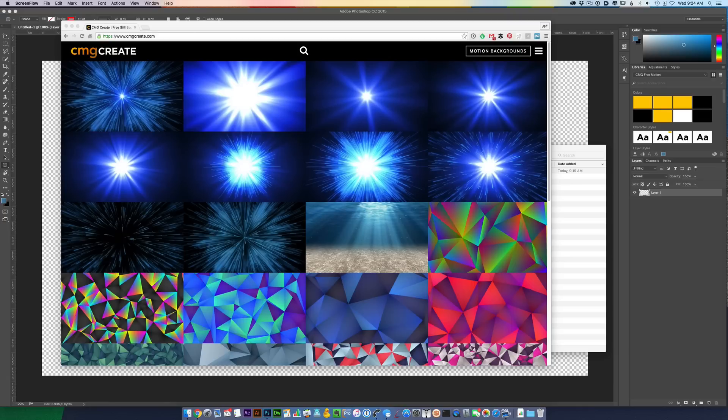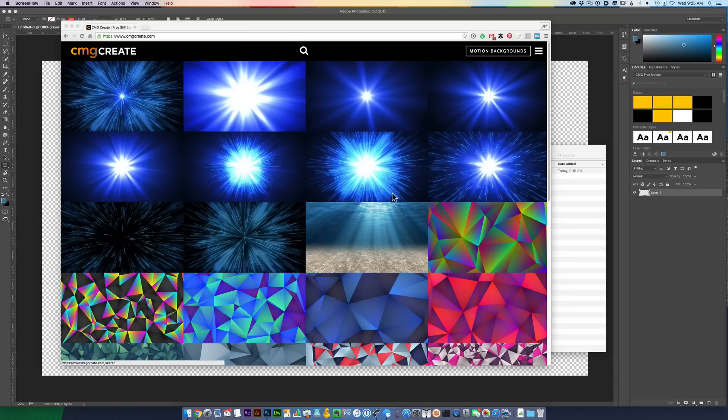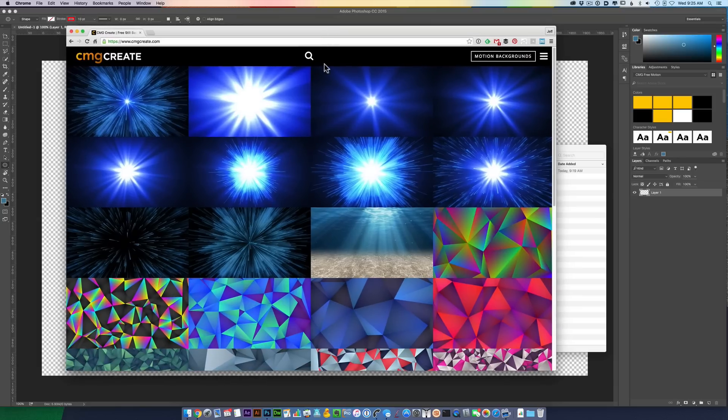Hey everyone, how's it going? This is Jeff from Church Motion Graphics and I want to show you how to make high energy graphics in Photoshop using free images from CMG Create. So I'm in cmgcreate.com right now.